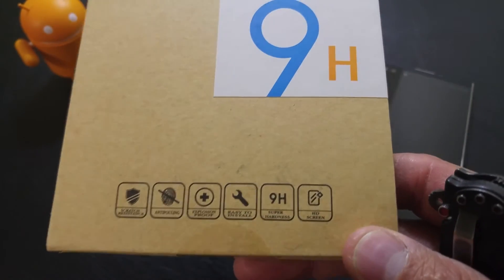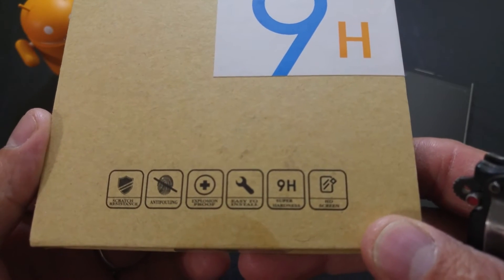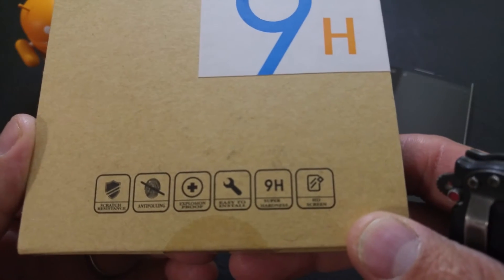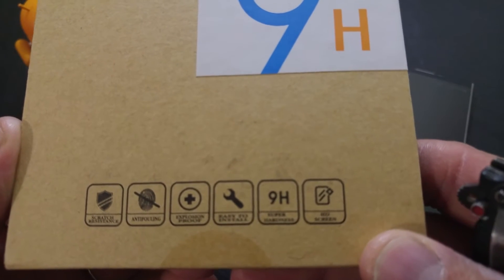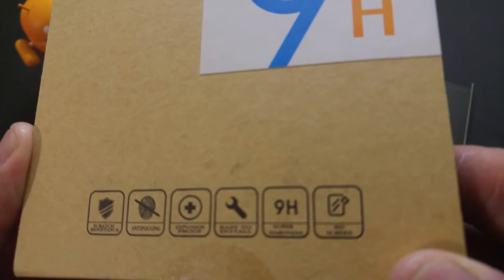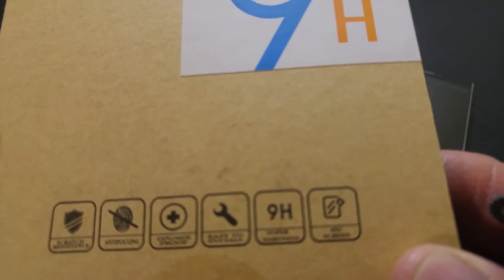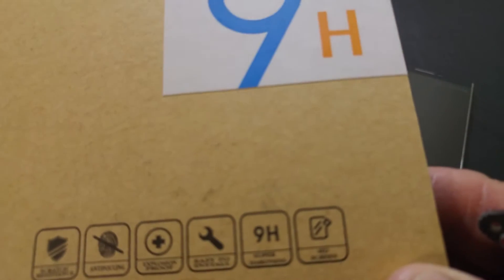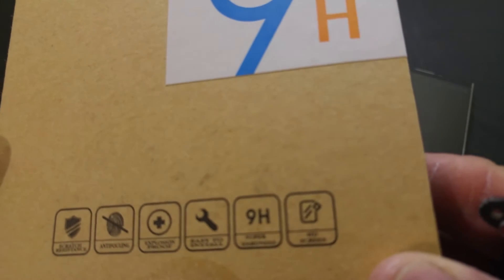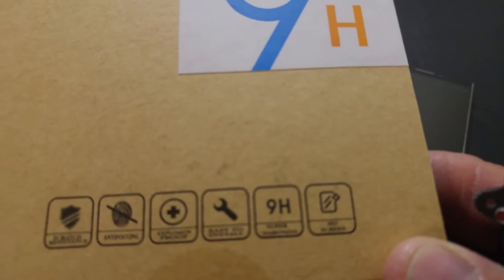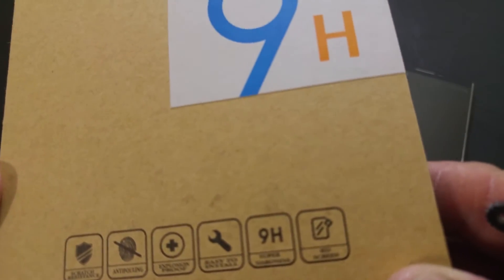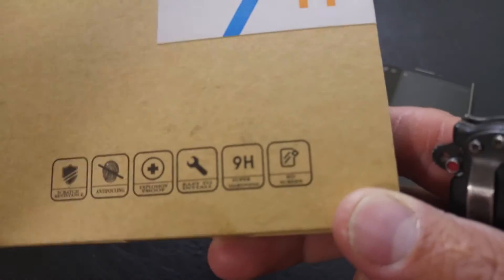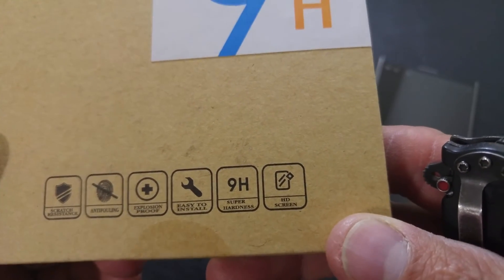And before we even crack into the back or crack into it on the front here, we have it saying it is scratch resistant, anti-folding, exposure proof, easy to use, a super hardness of H9. And the last thing, HD screen.